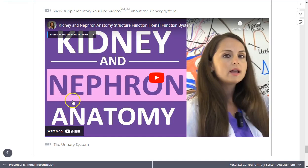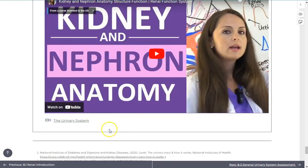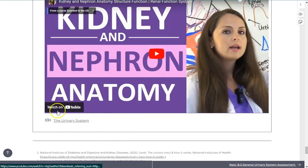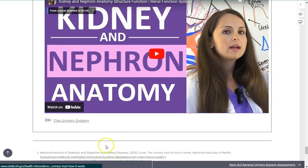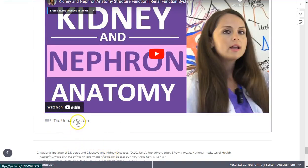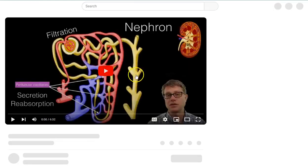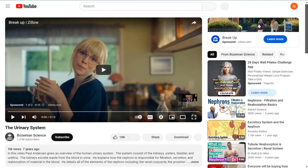In other parts, video player icons will help you identify supplementary video content that we were not able to fully embed. Those will open in a new tab where you can use similar tools to navigate those videos.